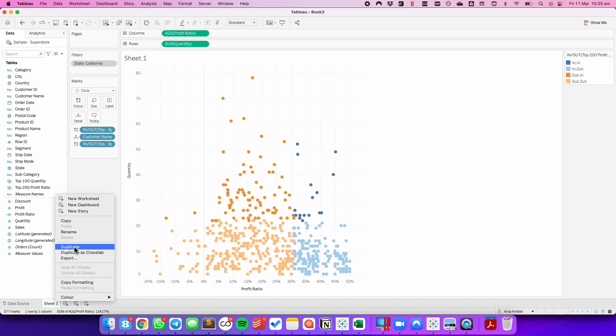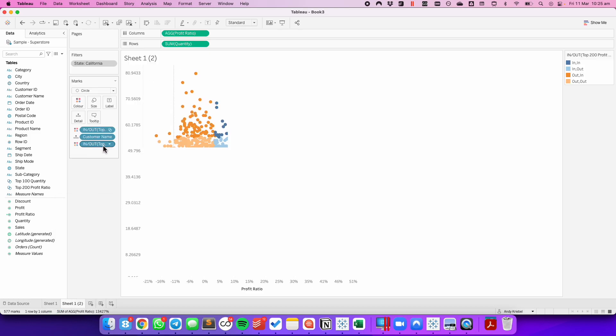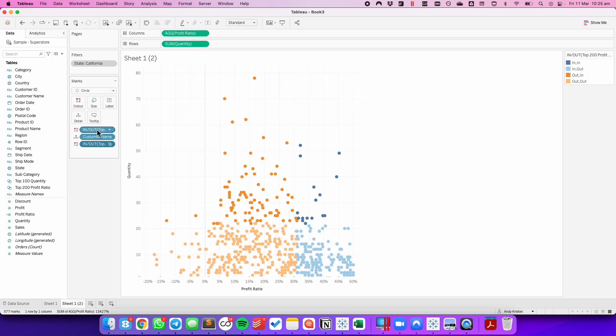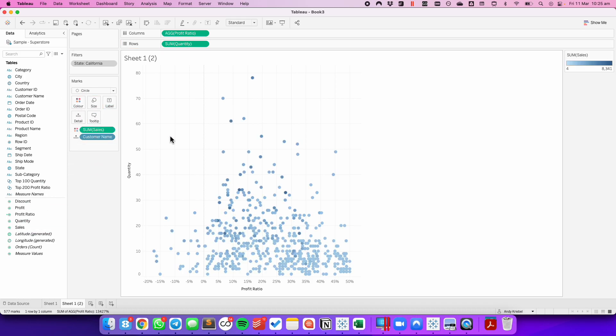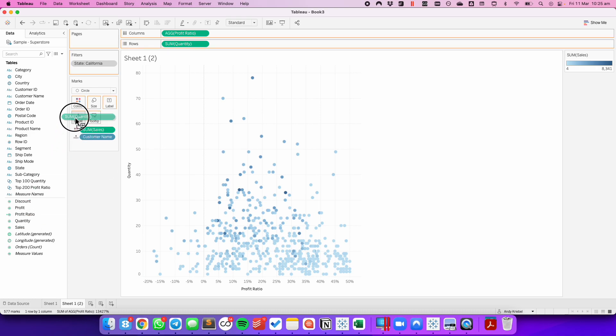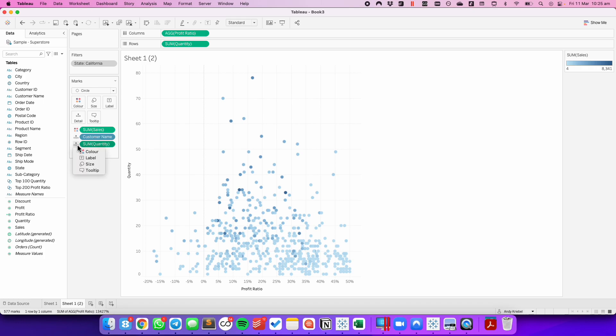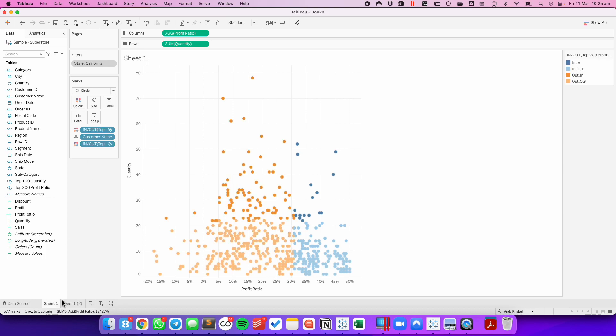If we were to try this with measures, we wouldn't get the same result. So if I put sum onto color, I could see each circle has a color. If I were to try to put quantity onto the detail shelf and then add that to color, quantity would replace sales on the color shelf. So the only way to have two separate fields on the color shelf is for those to be dimensions.